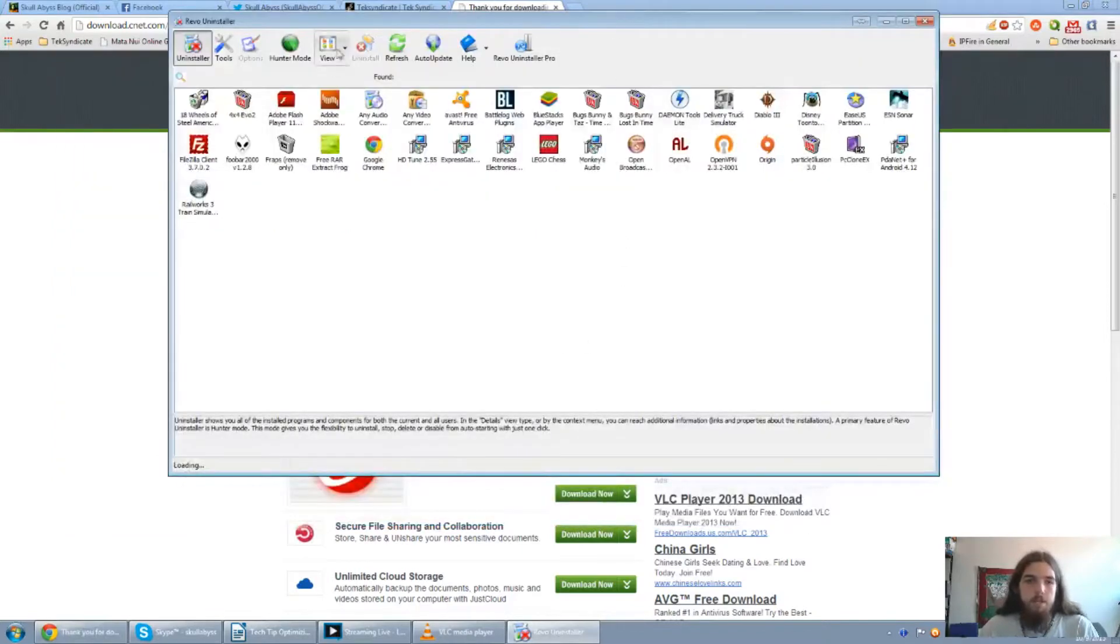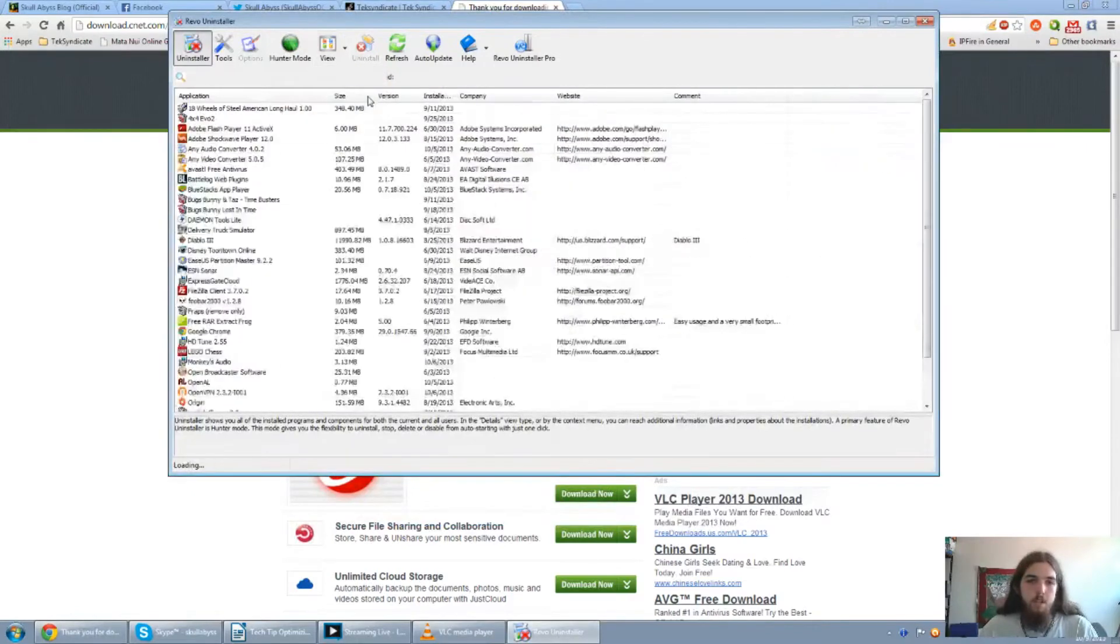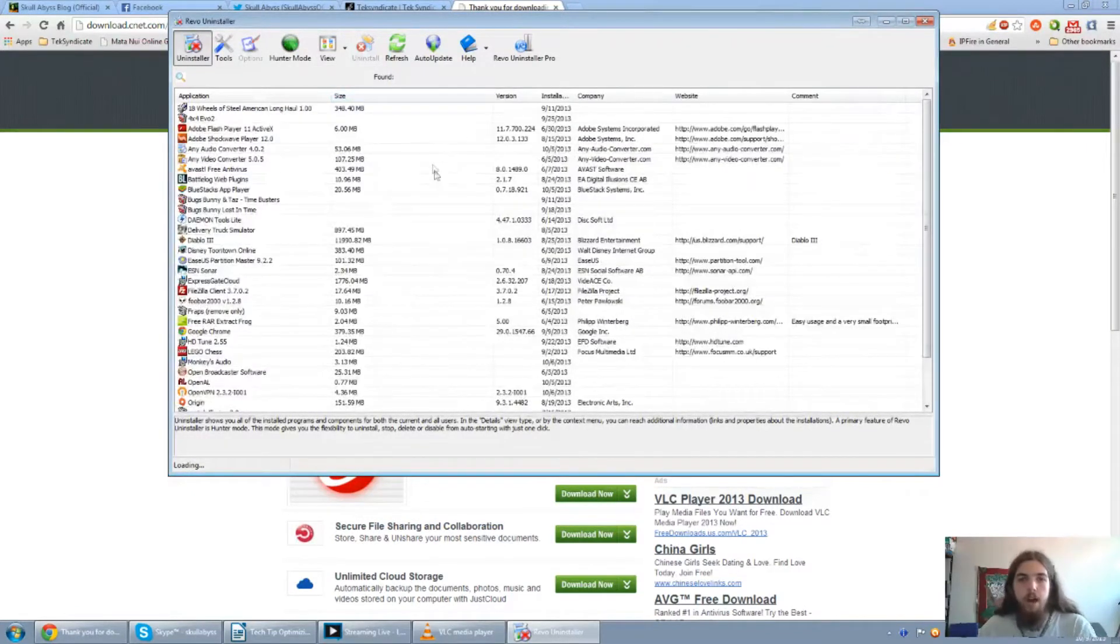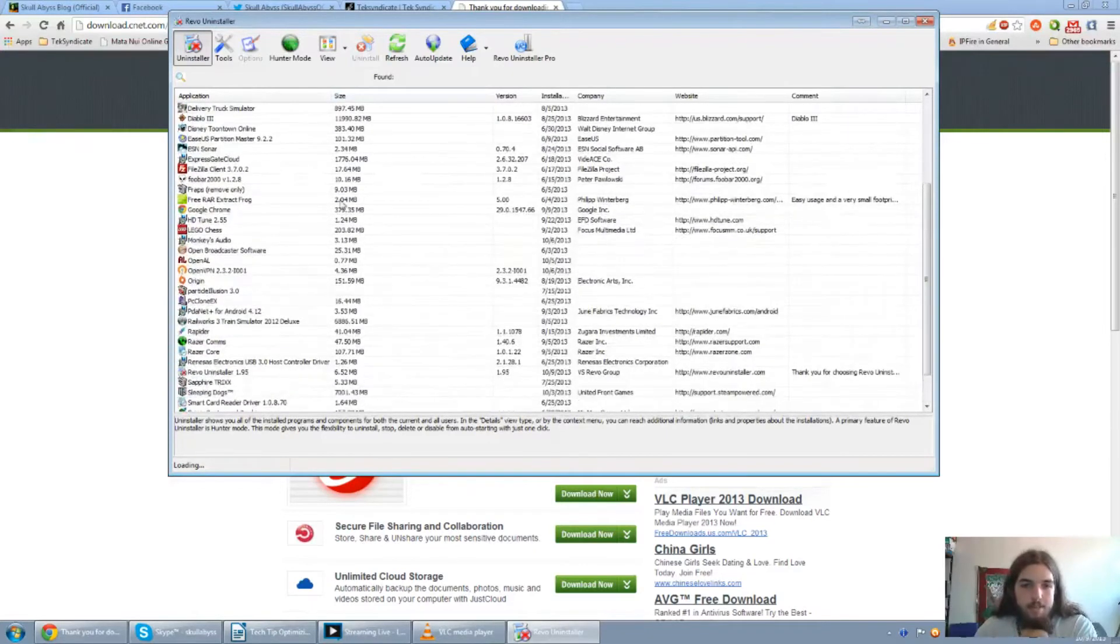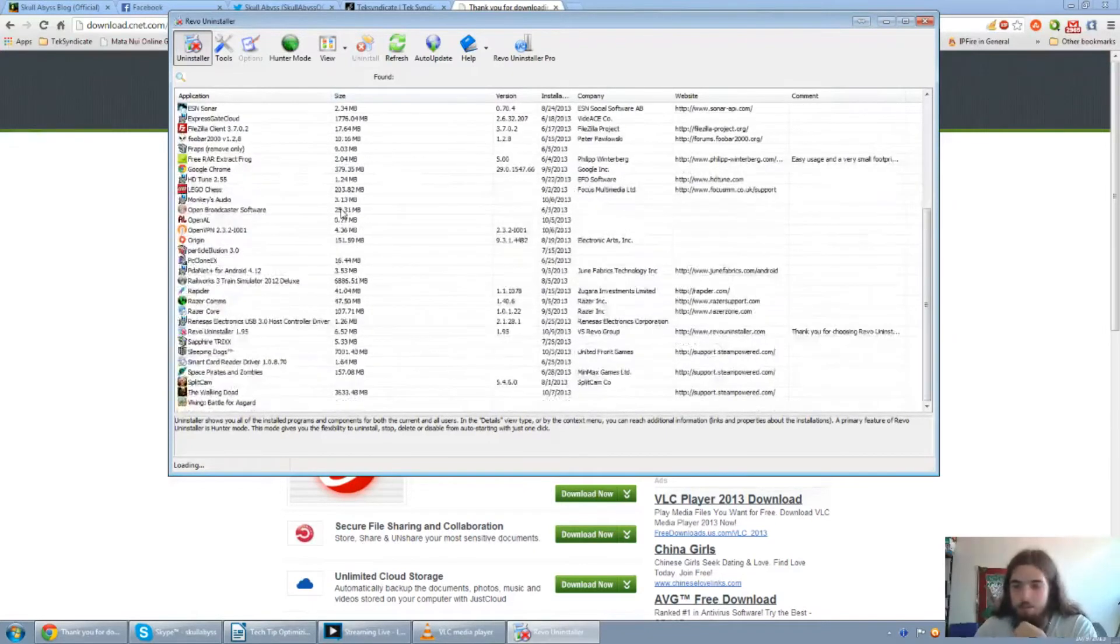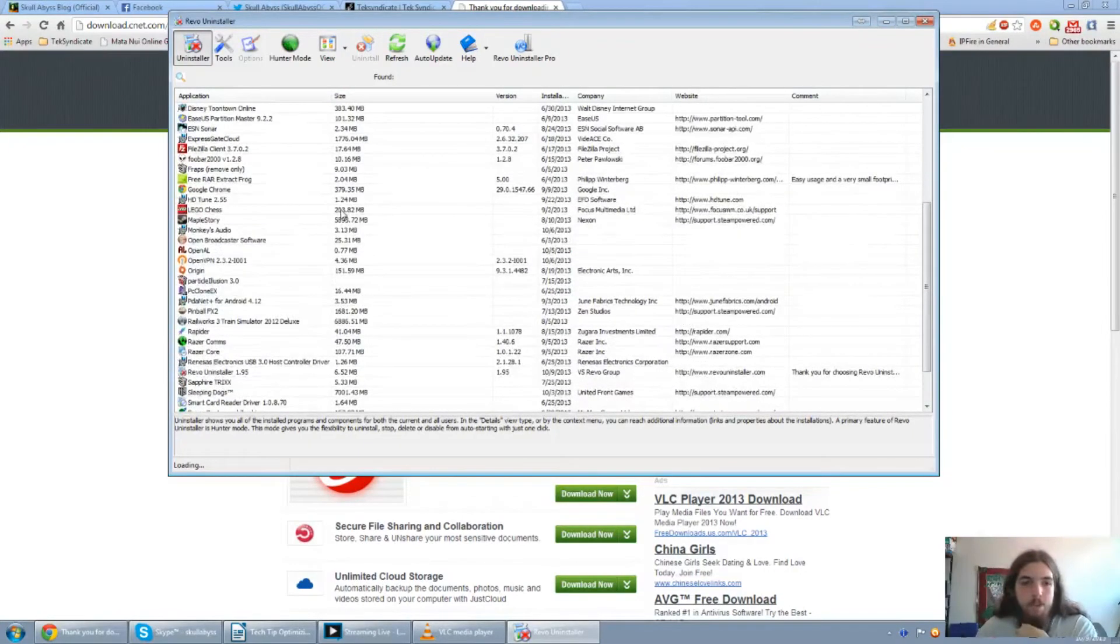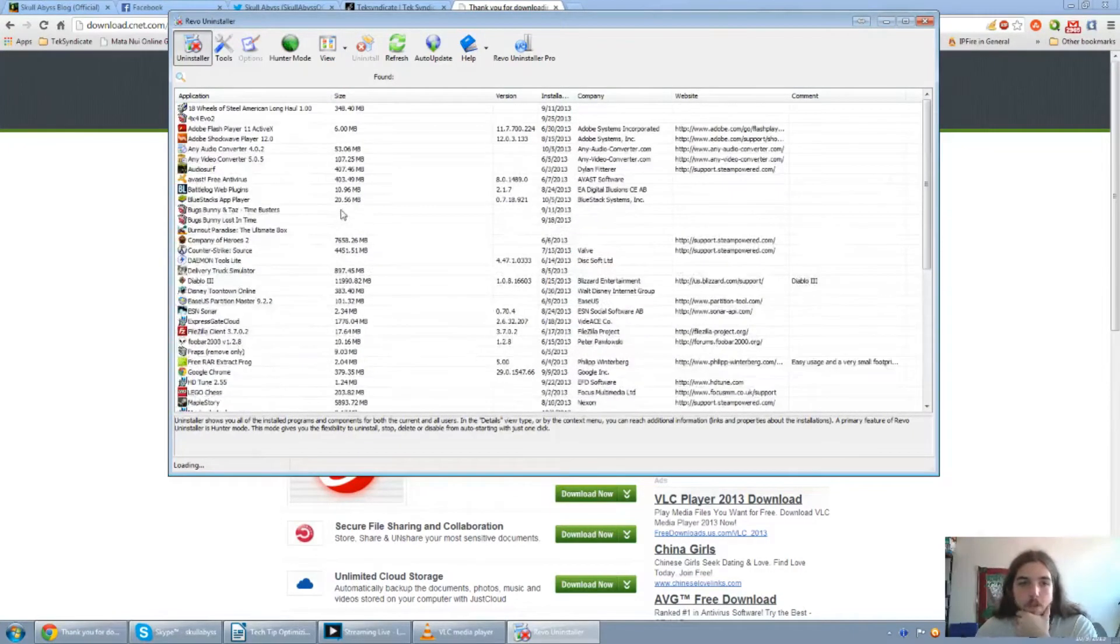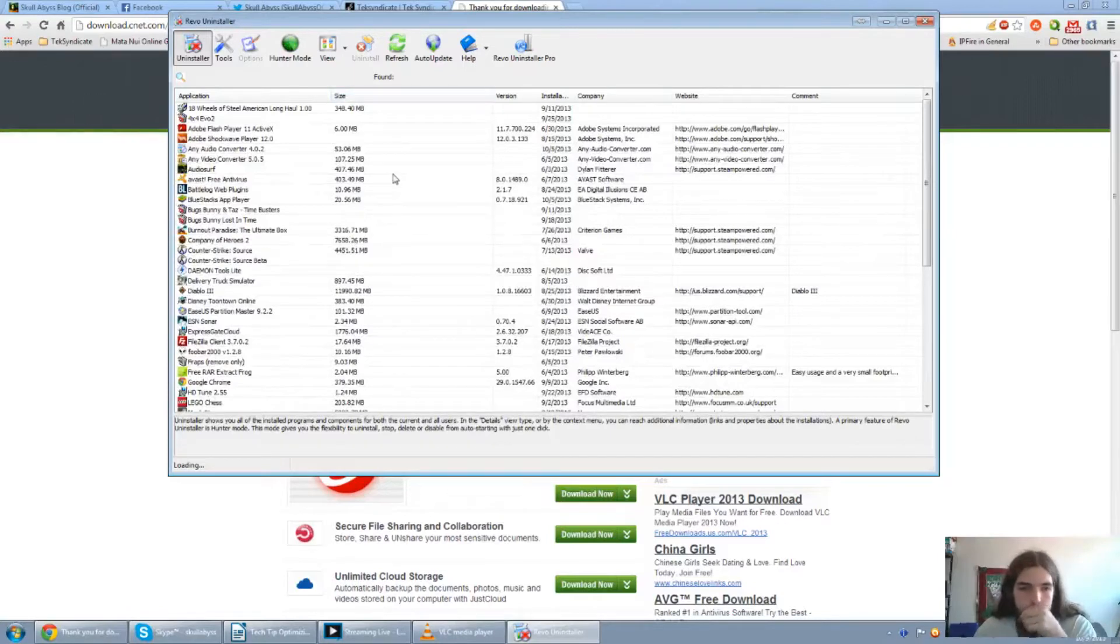Alright, you can go from, you can change the different views from icons, list, and details. I'll go with details. This will also show you how to actually go about what you want to uninstall due to the size and other things, which is actually still scanning my hard drive right now. Wait for it to load up here.